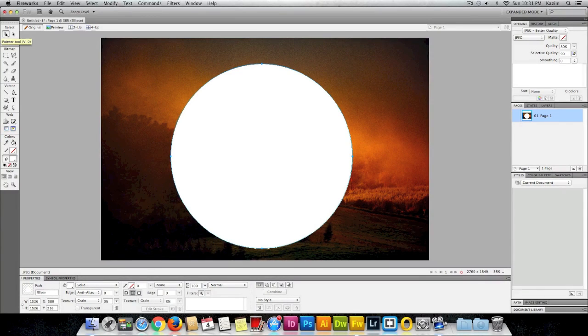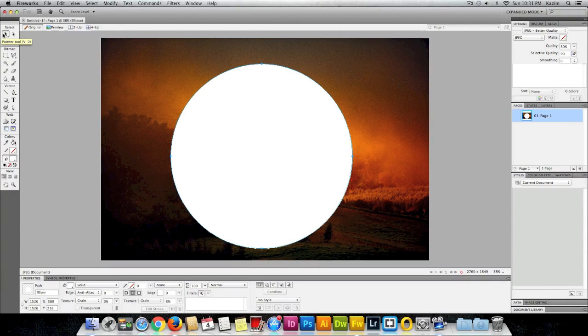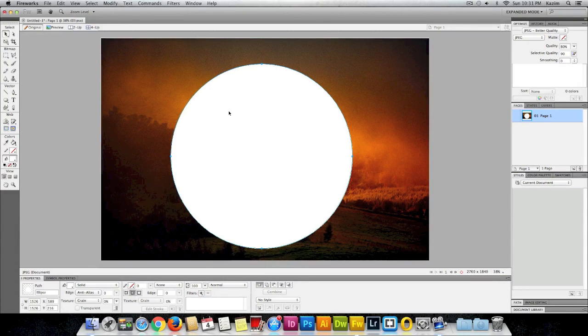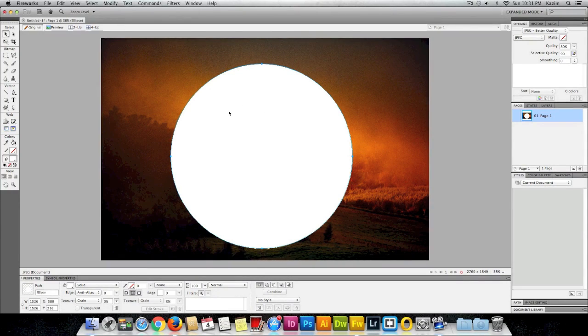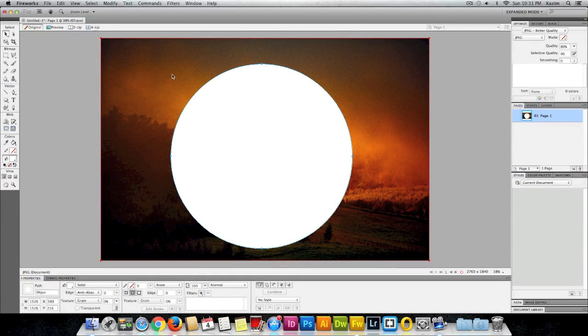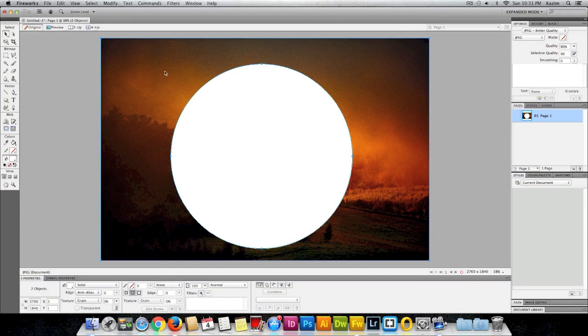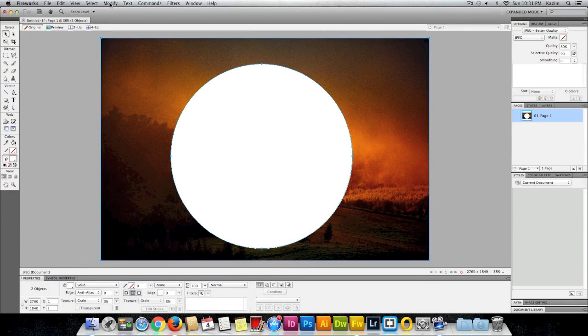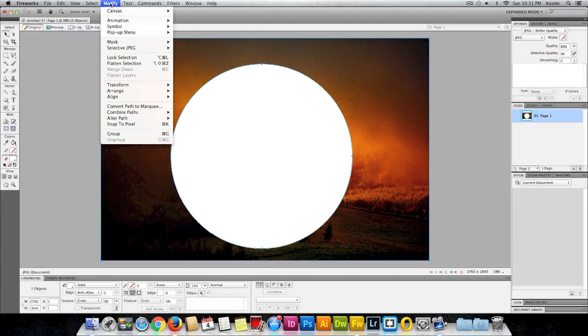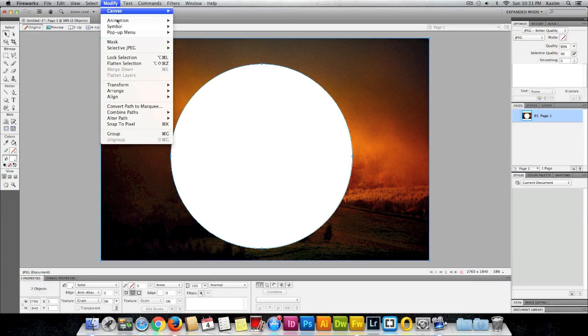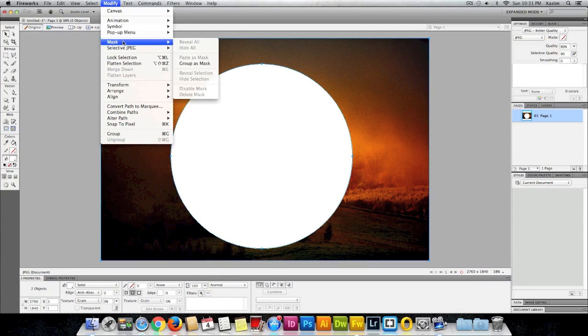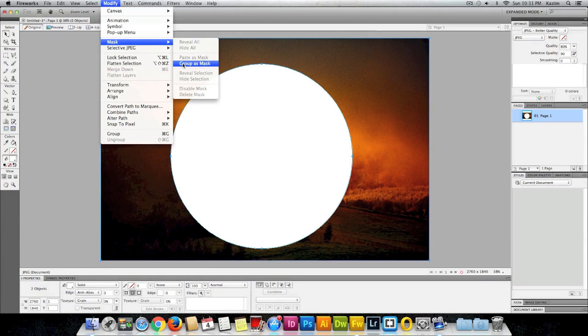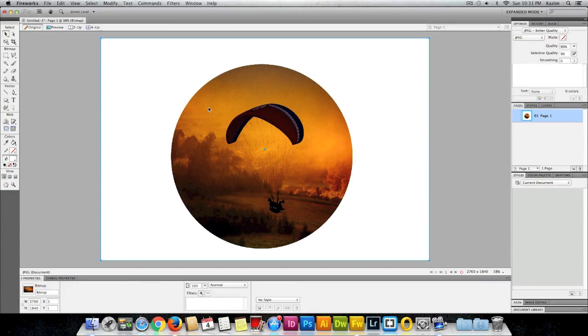Once that's done again, I'll click on the move tool on the top left, click on the object you just drew and the image at the back. Then again come up to the modify menu on top, click on modify, click on mask, and click on group as mask. So now you see it has taken the shape of the circle.